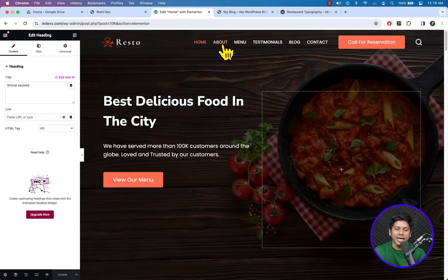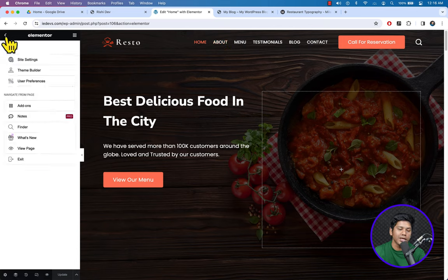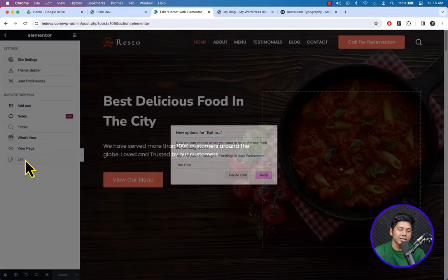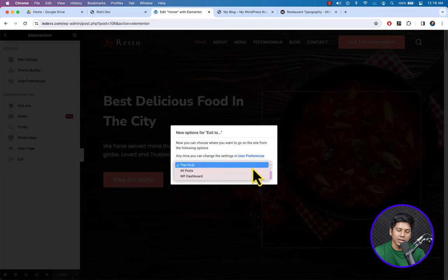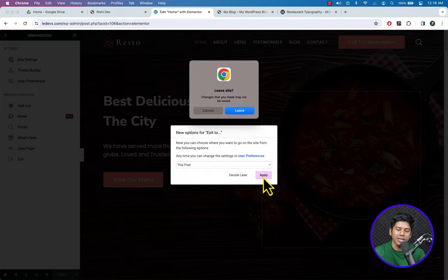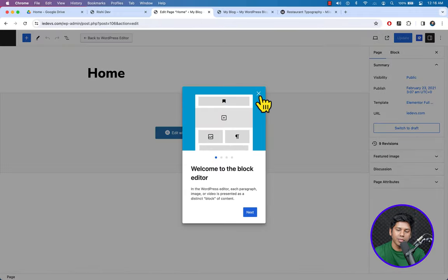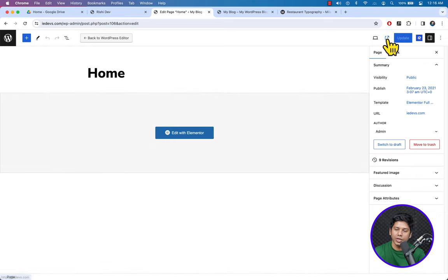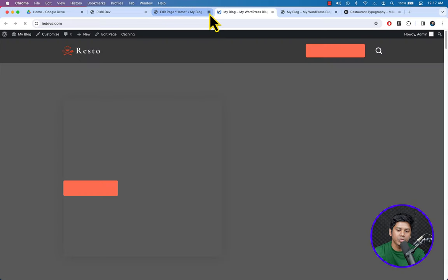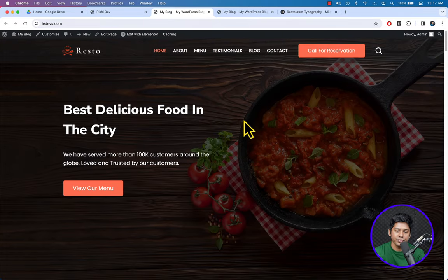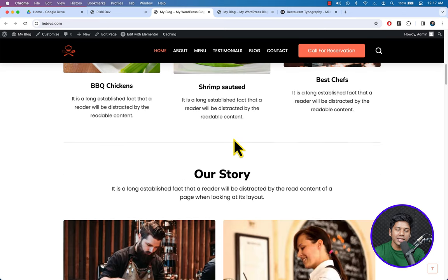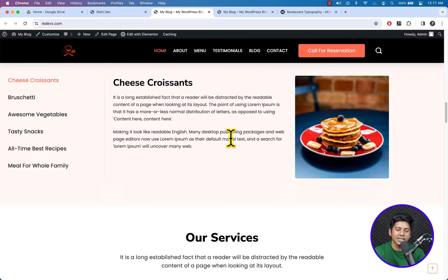In the same way you can change the content of other pages. Click Exit to go back. Click View Page — now you can see our updated images and text. In the same way you can change text and images for other sections and other pages.